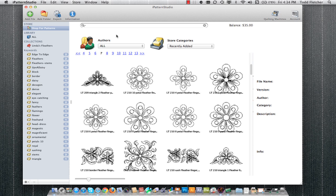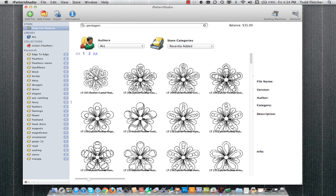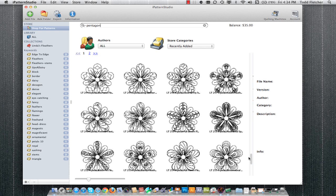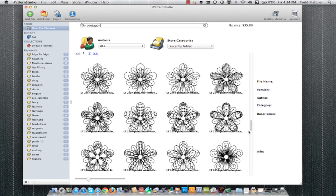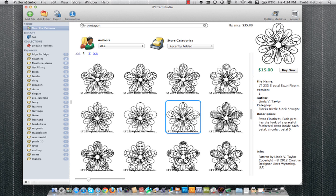I'm going to go ahead and type in pentagon. After a couple of moments, we see all the patterns that have the word pentagon in the keywords. And I can see that these are five-petaled flowers that would fit into a pentagon shape. I can browse through them and look for the one that I'm interested in.